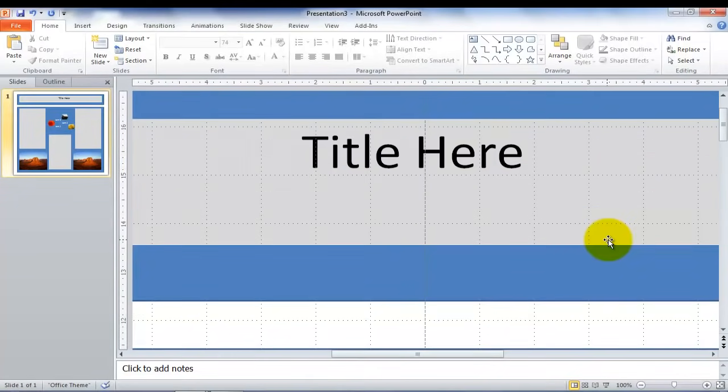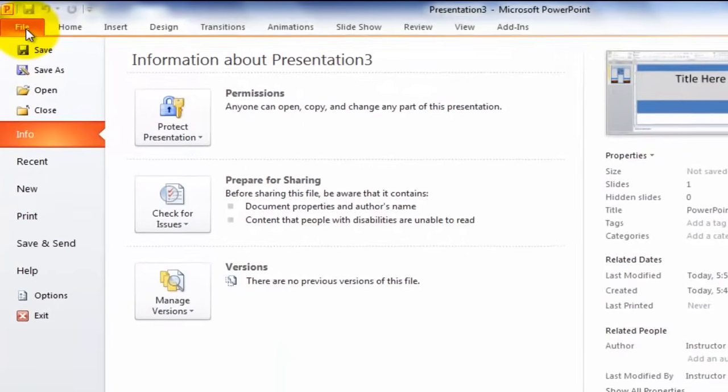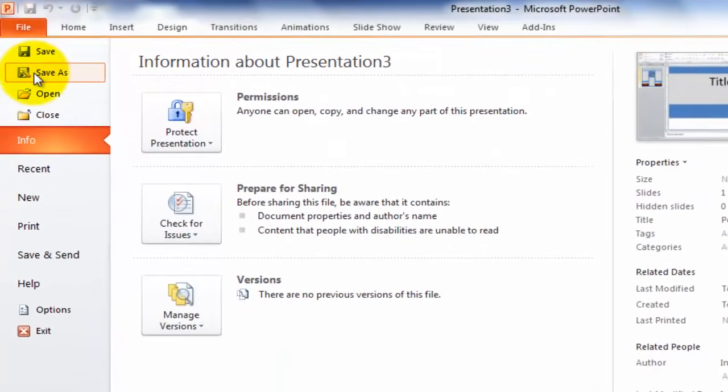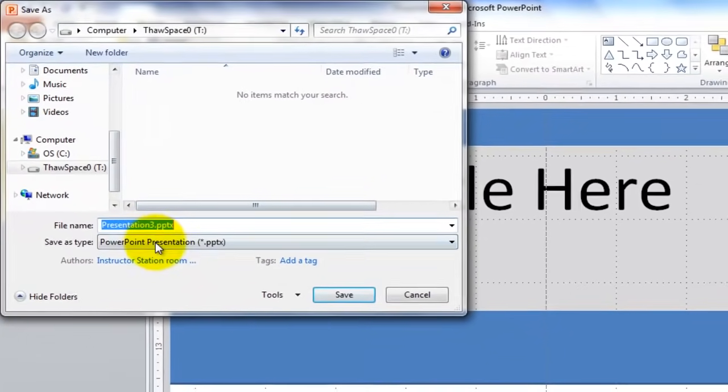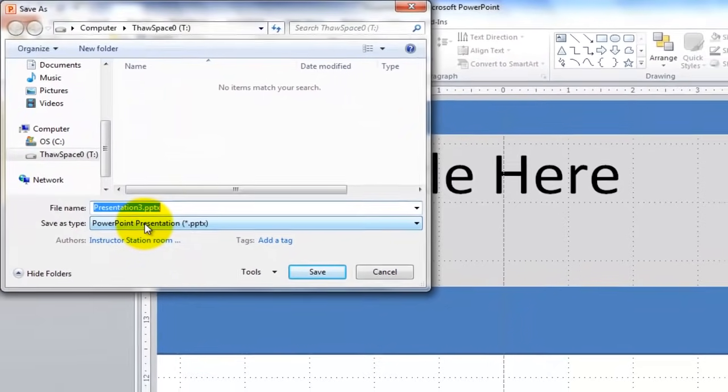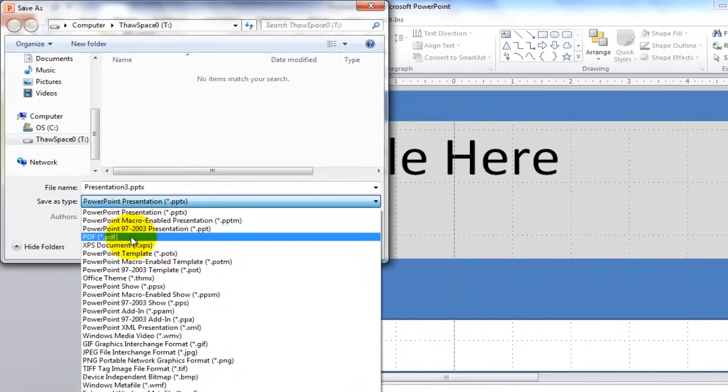Now finally, to save it. In order to do that, we go to the top left file, save as, and we want to save this presentation as a PDF. That tends to work really well for print shops.